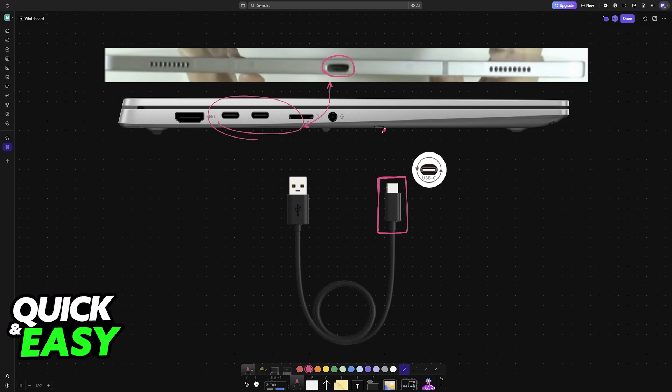Once you do this, even though the laptop will most likely detect the tablet and vice versa, the laptop keyboard still will not be usable. So if you try to type something or go into a game and press any of the buttons on the laptop keyboard, nothing will be reflected on the tablet.